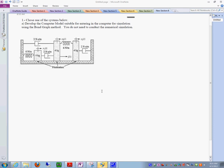Okay, today we have this example in here, this mechanical example, and here's our task. It says develop the computer model suitable for entering in the computer for simulation using the bond graph method.